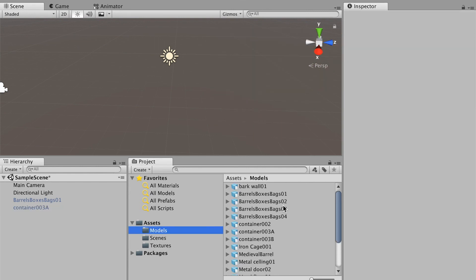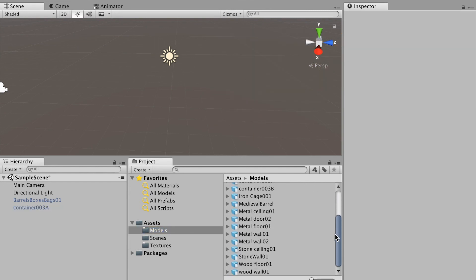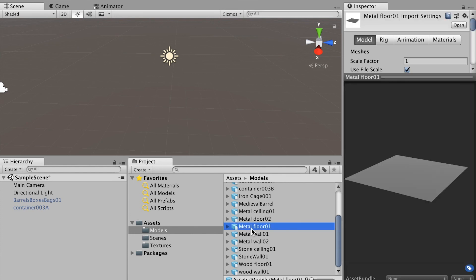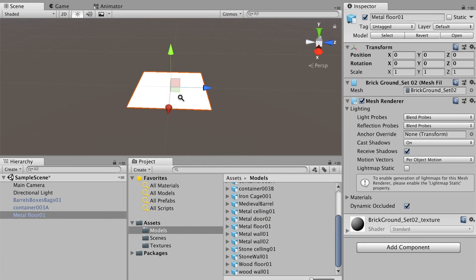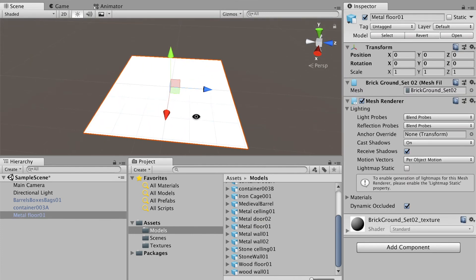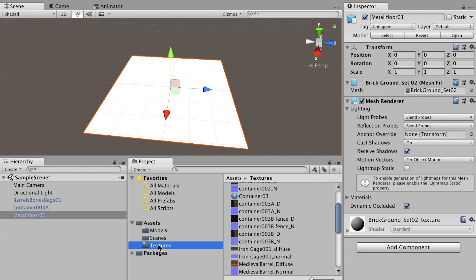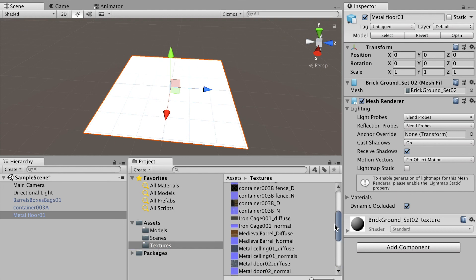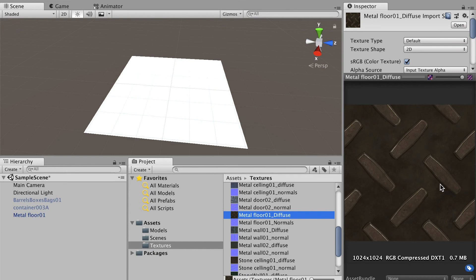In the models I should have a metal floor. It's basically just the plane with four vertices. It has the texture here, Floor Diffuse. This is how it looks.